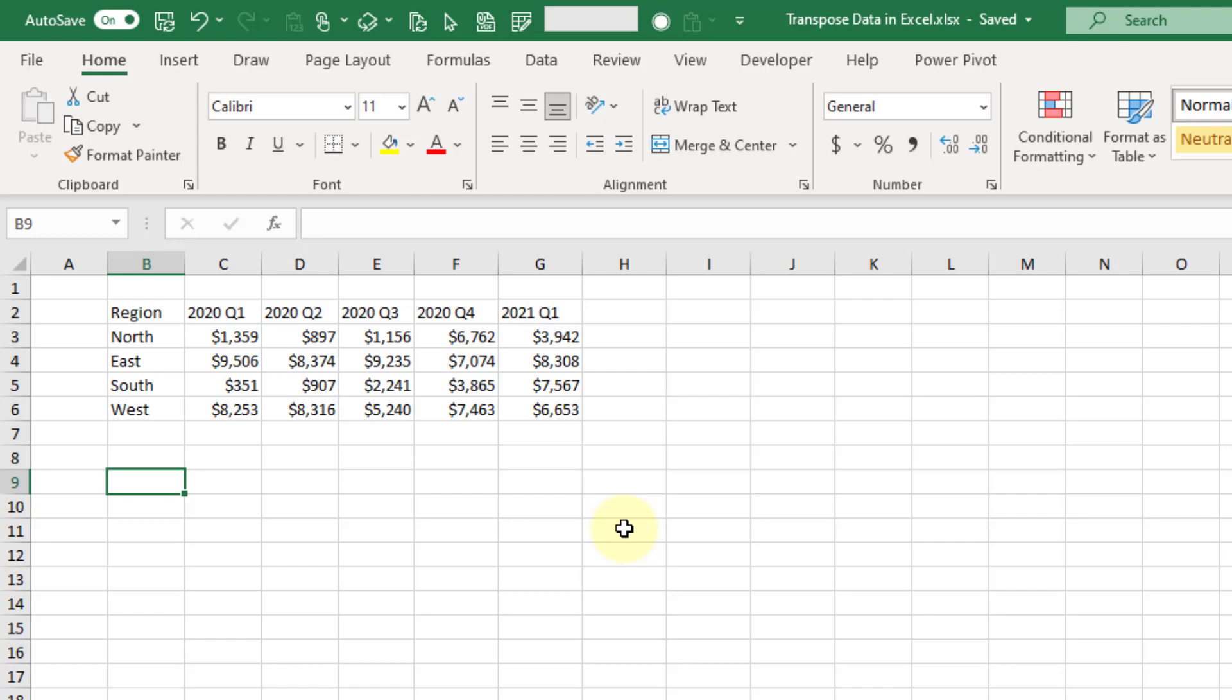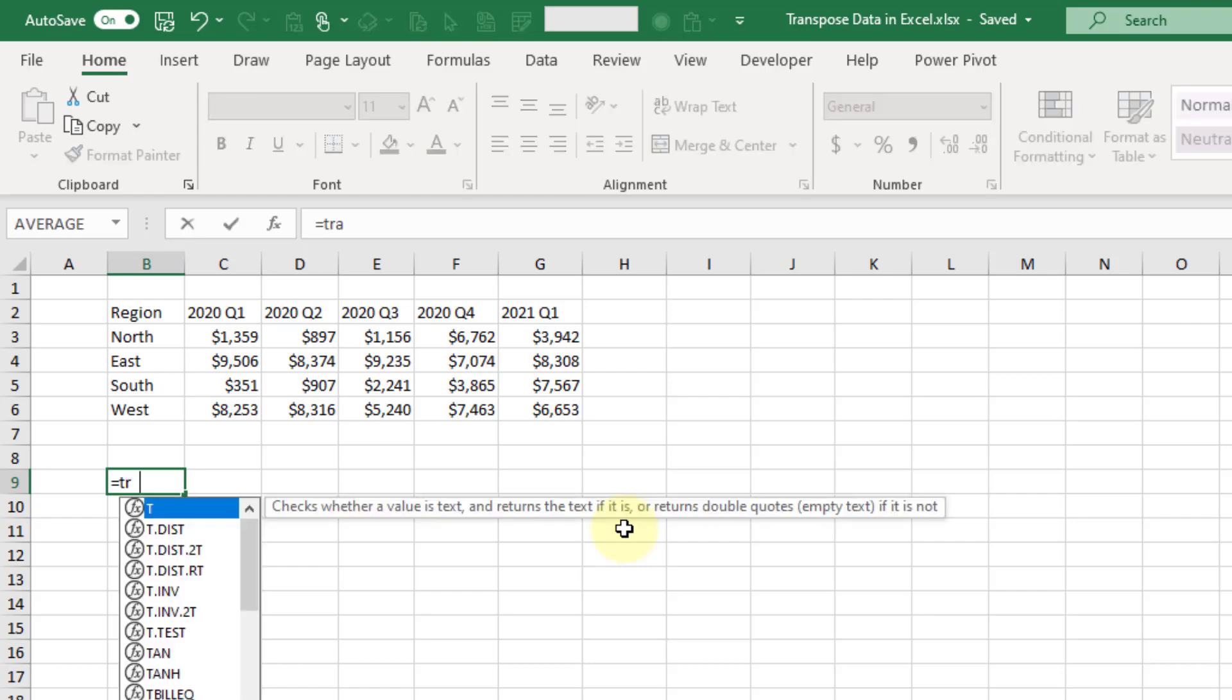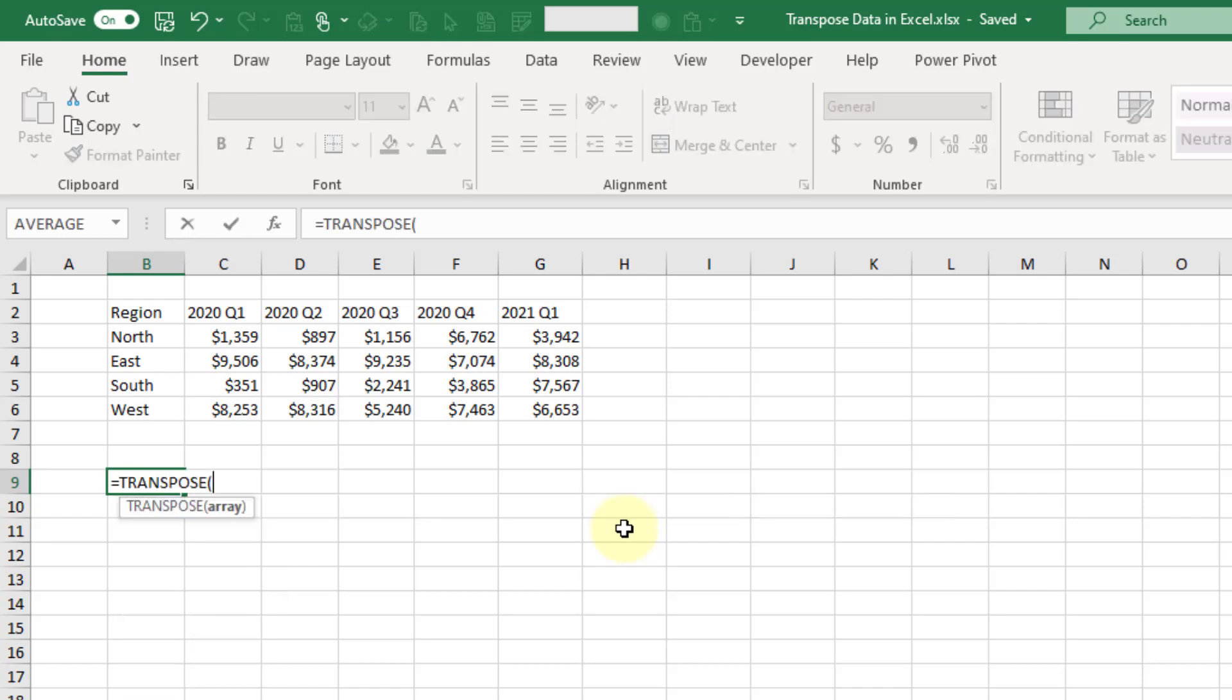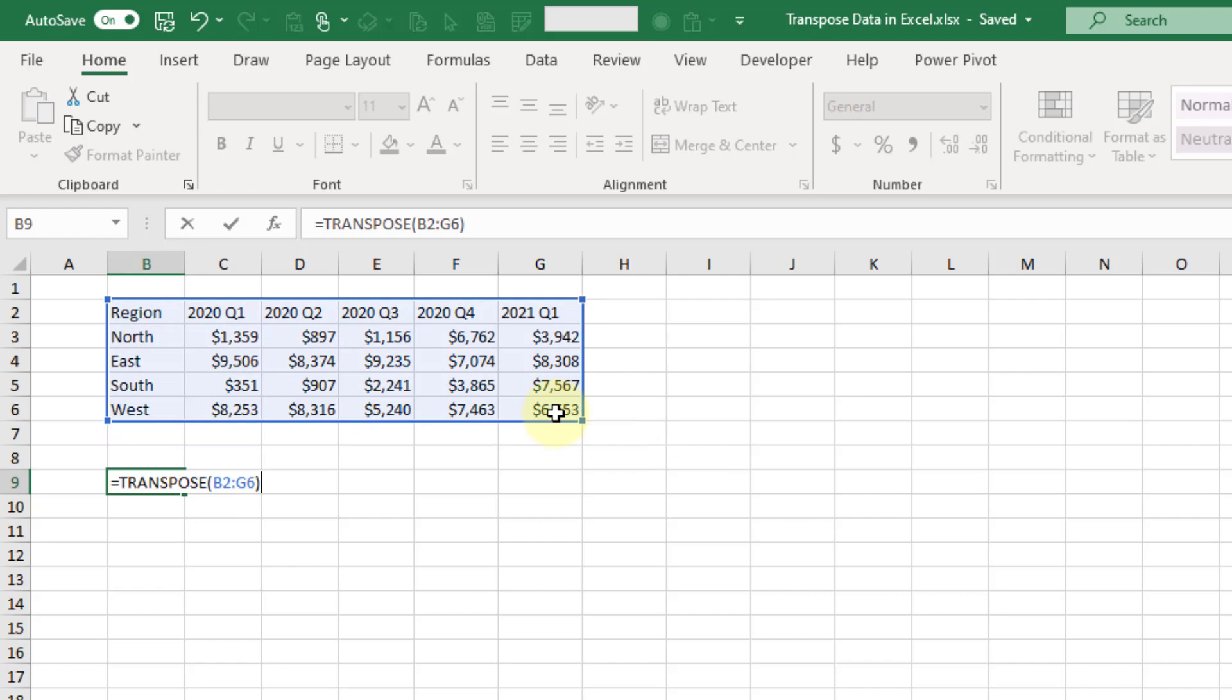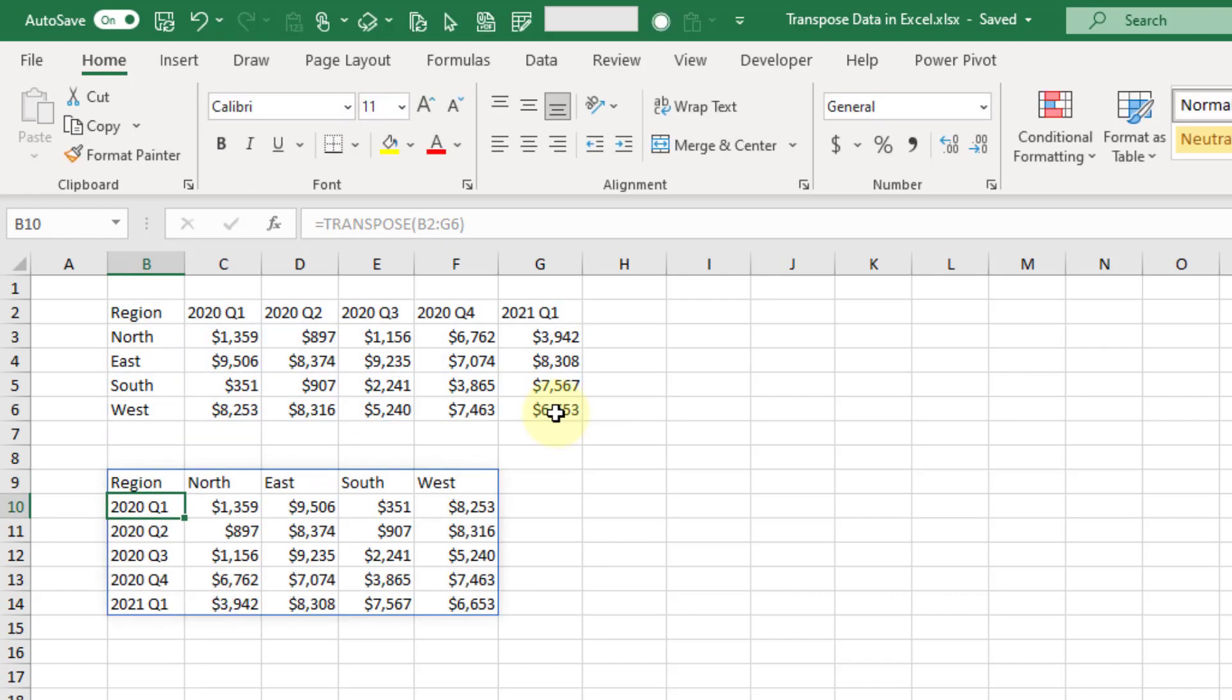Let's take a look at that. TRANSPOSE just takes one argument which is an array of data, so we can select our set of data here. When we press Enter, we get a new range of transposed data here.